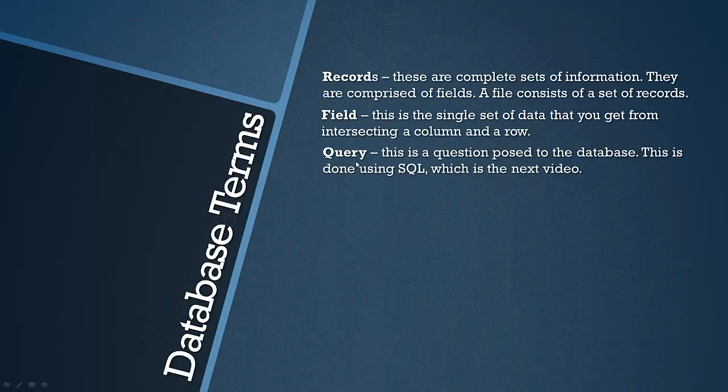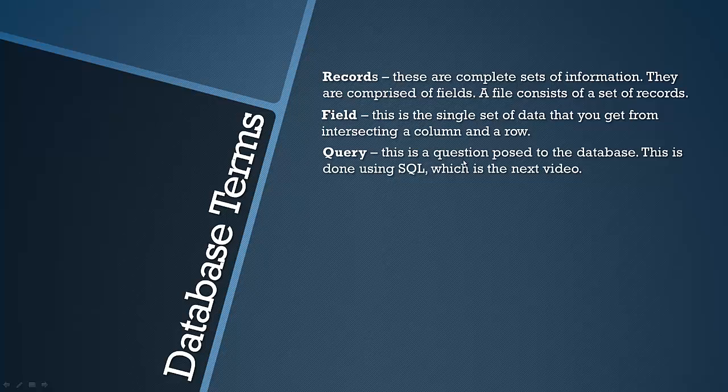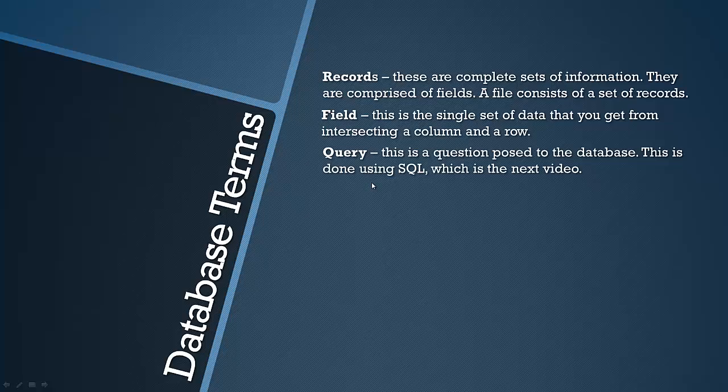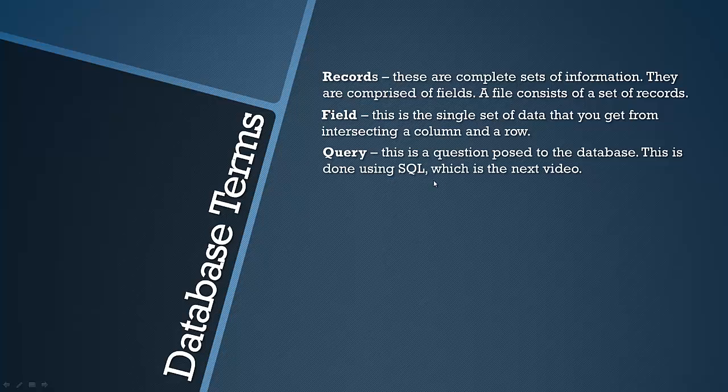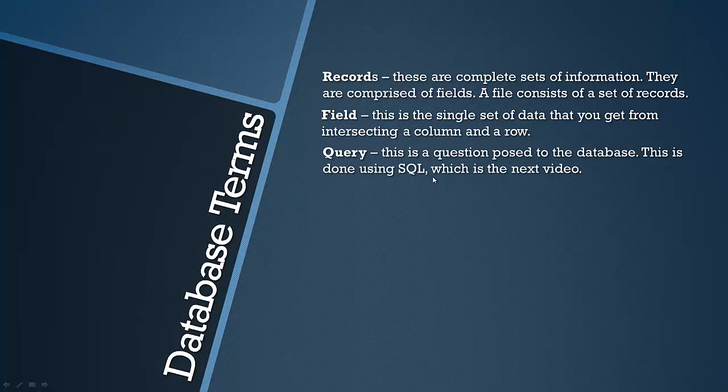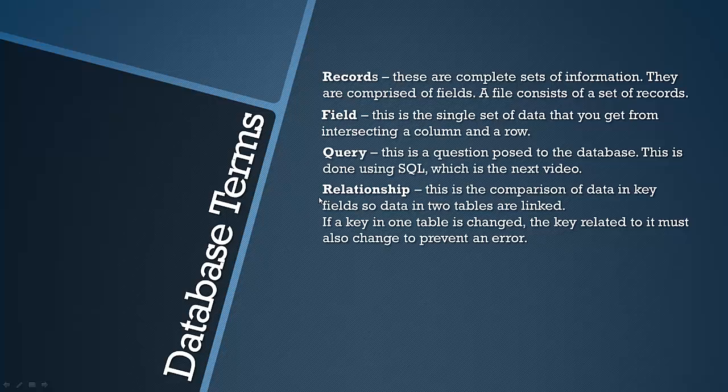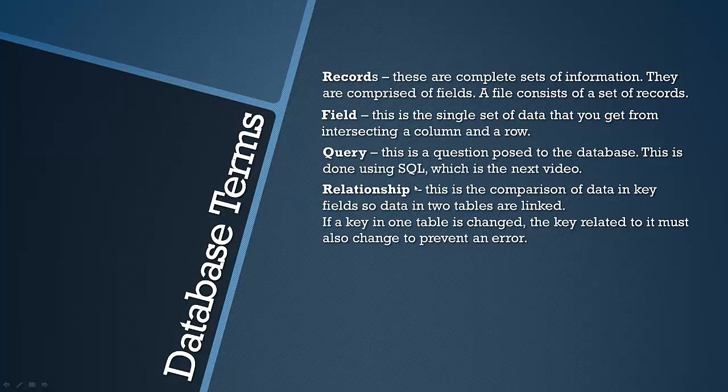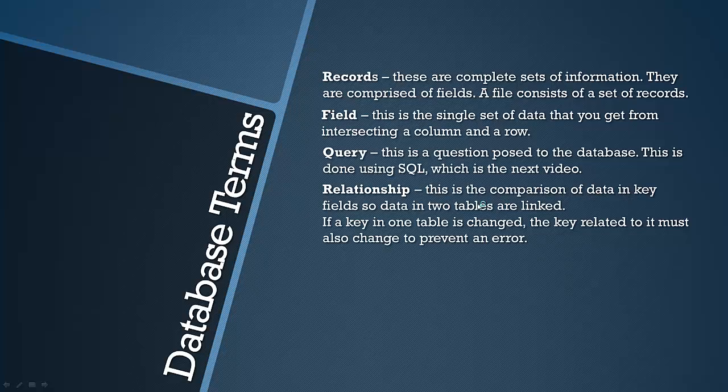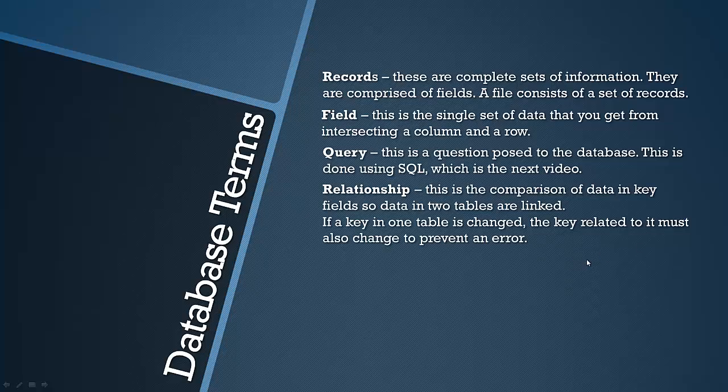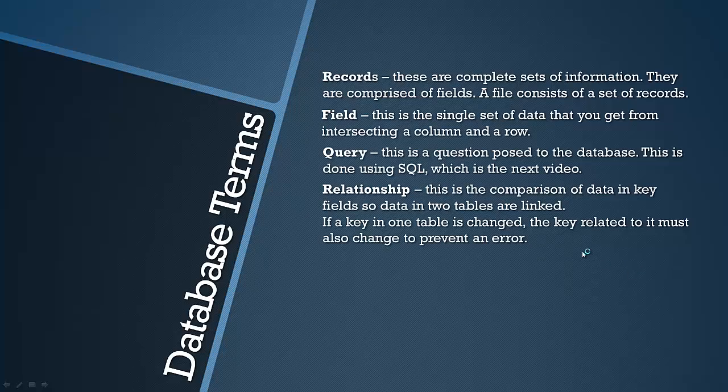A query is a question that's being asked of the database and it's done using SQL, sometimes pronounced SQL but I would still pronounce it SQL which the next video is all about. Also relationship, when we're talking about database terms, this is the comparison of data in key fields so data in the two tables are linked. This means that if one key in one table is changed, the key related to it, so the foreign key or the primary key must be changed otherwise an error will be caused.